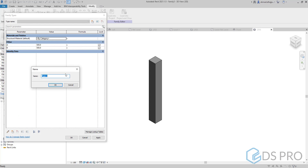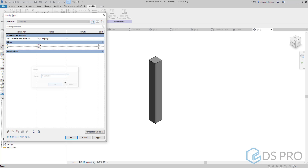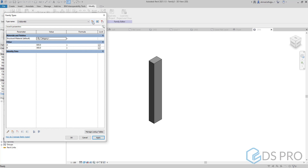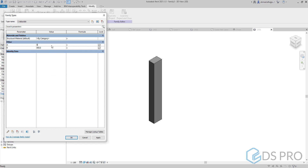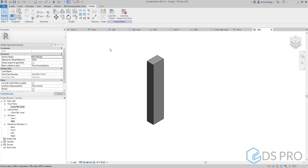Now we can create new types as we did in the previous family. Let the name be, for example, C400x600, and modify the parameters to match the name. Let us create another type: C800x500, then adjust the parameters to be 800 and 500 millimeters and apply. Then we can load it to our project.